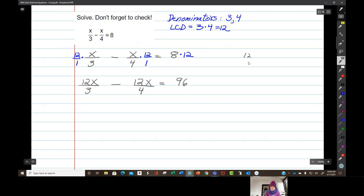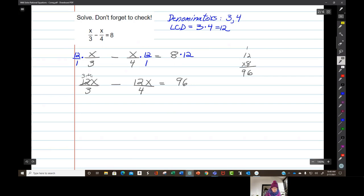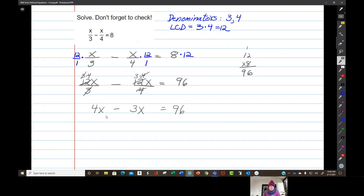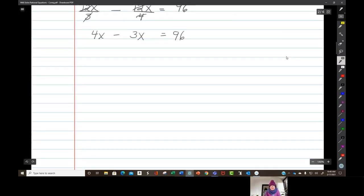Let me make sure: 12 times 8 — 8 times 2 is 16, carry the 1, 8 times 1 is 8, and 1 is 9 — yes, it is 96. Now 12 equals 3 times 4, so the 3's cancel. And 12 equals 3 times 4, so the 4's cancel. So I now have 4 times x minus 3 times x equals 96. If I have 4 x's and take away 3 x's, I've got 1x — x equals 96.